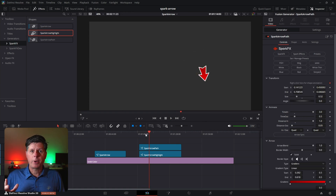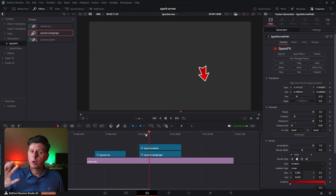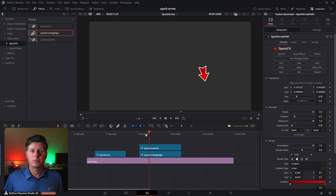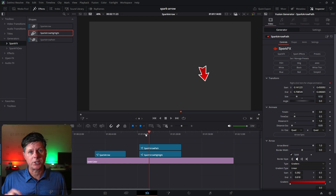That's the Spark Arrow Pack. You've got the arrow, the arrow path, and the highlight effects — some great stuff to point viewers in the right direction.